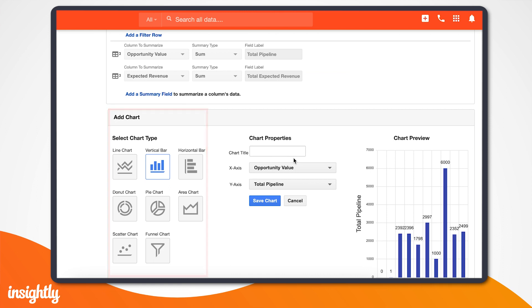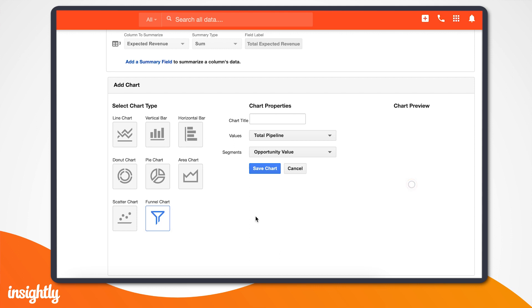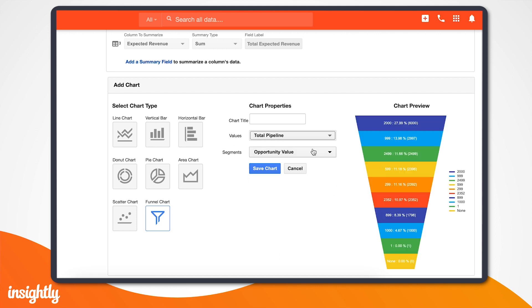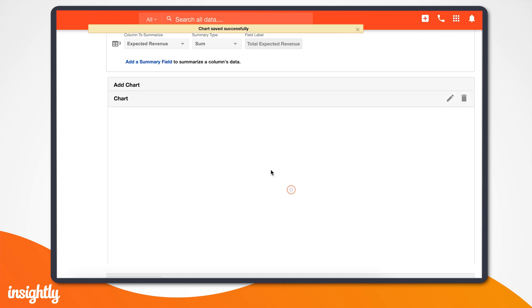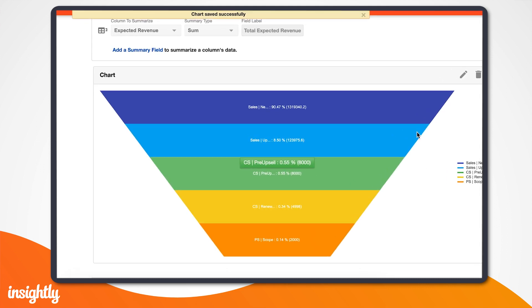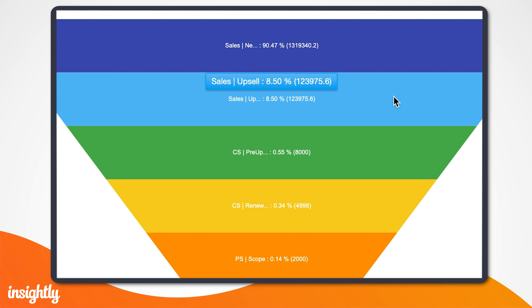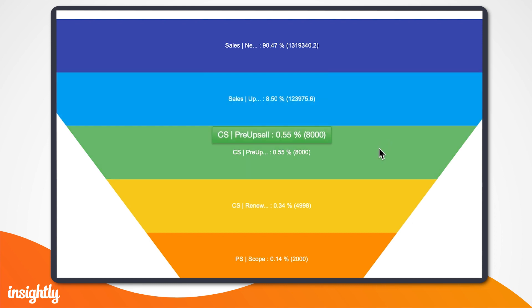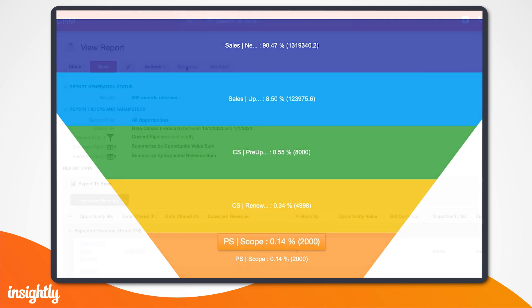To best represent our pipeline, let's go with a funnel chart. We'll change our segments to Current Pipeline, and then we need to set the values to Total Pipeline. Now we can see in the parentheses on the right, the total value of all of the opportunities within each pipeline stage.